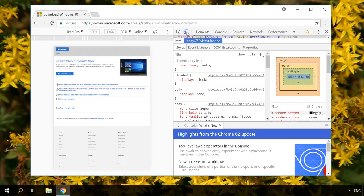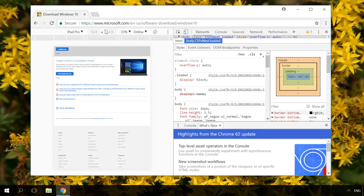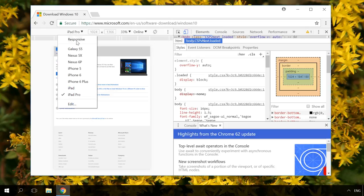In the developer tools window, click on the icon shaped as a mobile gadget to start an emulator, and choose one of the suggested devices.